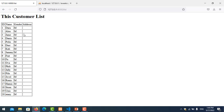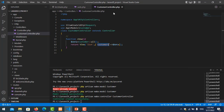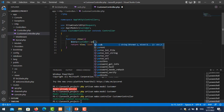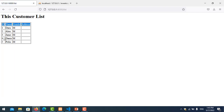Now let's apply pagination. Go to CustomerController and instead of Customer::all(), use Customer::paginate(5) — this specifies 5 rows per page. Refresh the page and you can see only 5 rows are shown. You can customize the number — for example paginate(10) to show 10 rows per page.